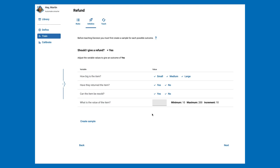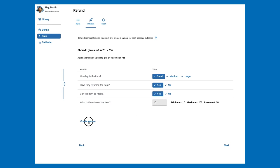Before teaching Decision, we need to give a single example for each potential outcome. This improves the accuracy and minimizes unwanted bias in the predictions. For our example, we need to create two samples: one for Yes and one for No. Let's select the variable values to give a Yes, and then adjust them for a No.